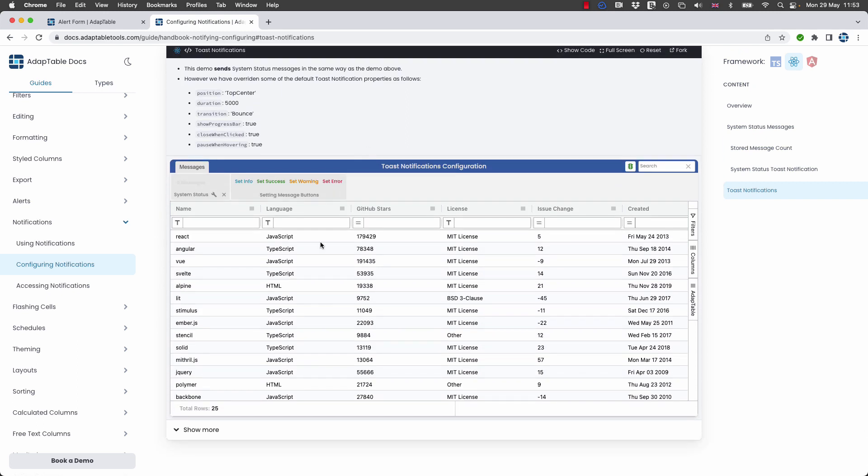And in this demo here we've changed the position to be top center. We made it a five second duration. We've given it a slightly different transition of bounce. We are showing a progress bar and we're also able to click it to close and to pause it.